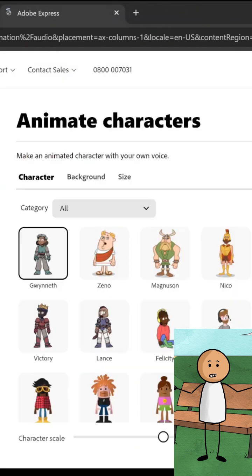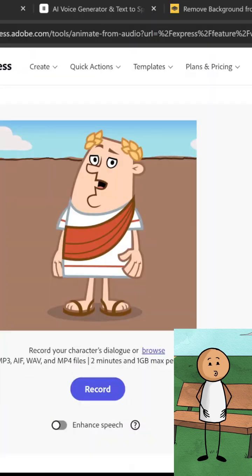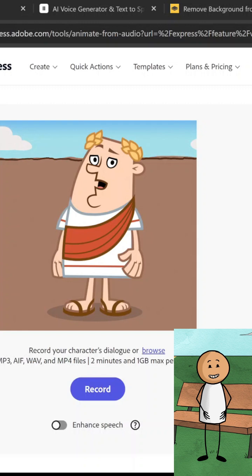1. Opened Adobe Express and picked an animated character. 2. Uploaded my AI voice file. 3. Adobe automatically synced the lips to the voice.